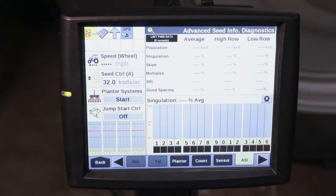Not only population, it will allow you to see your singulation, your skips, multiples, your seed release index, and your good spacing.